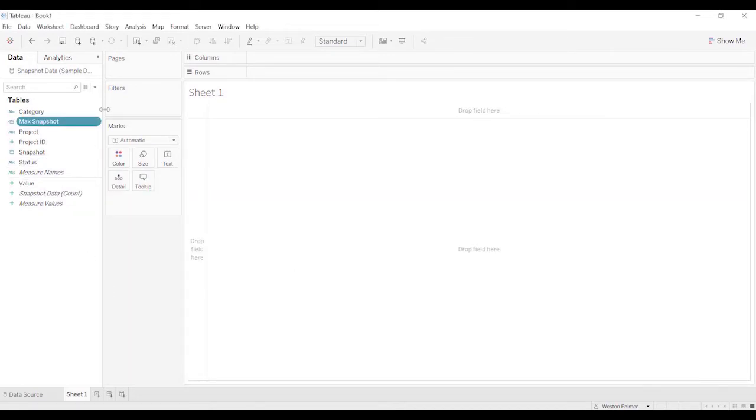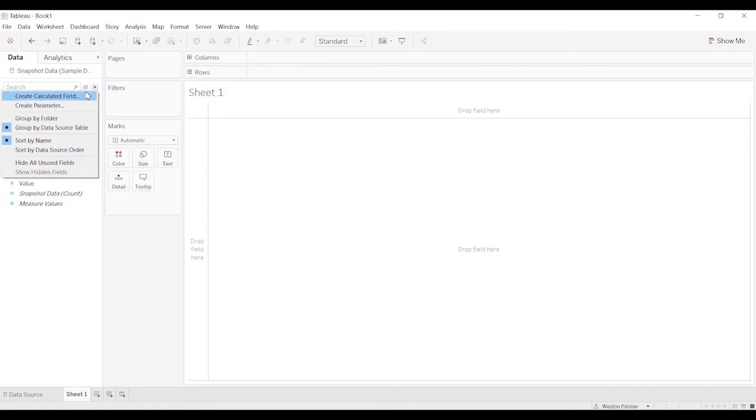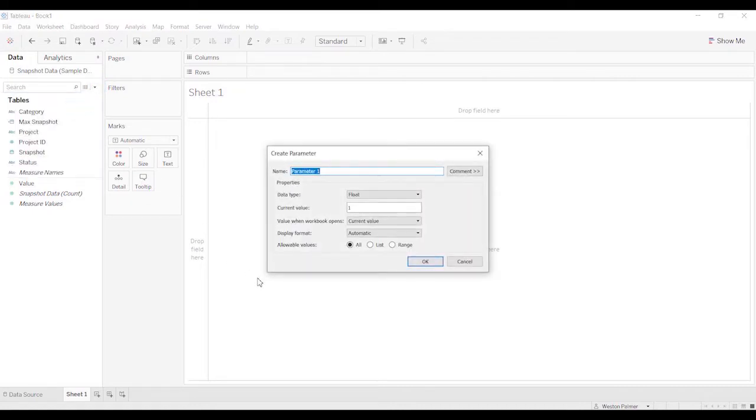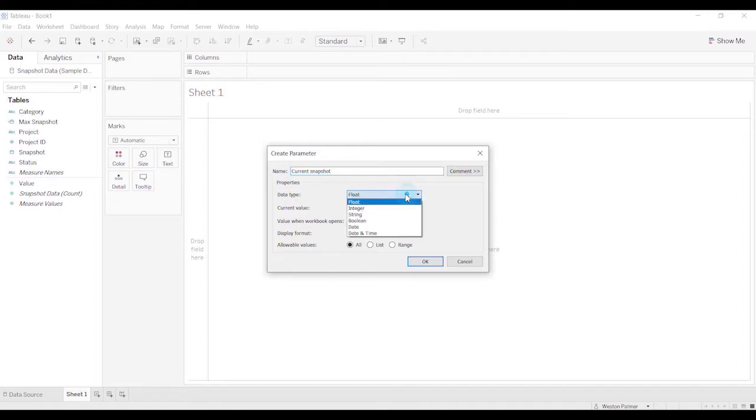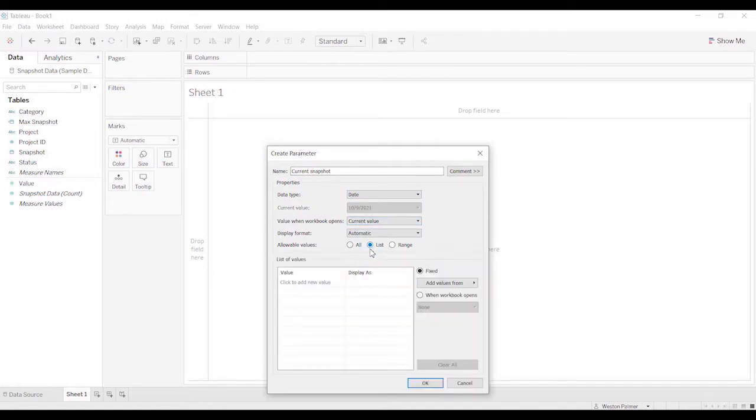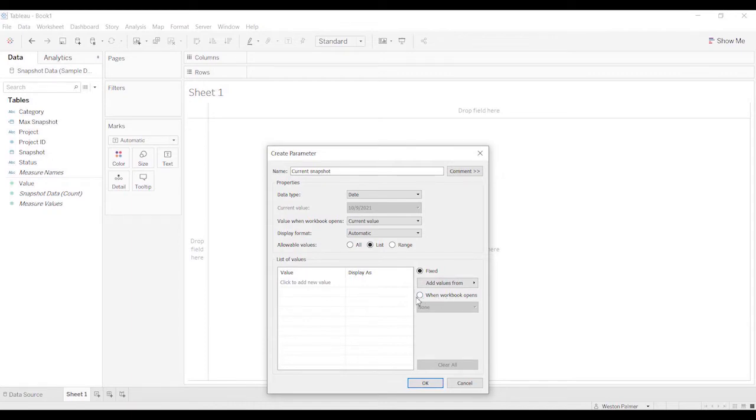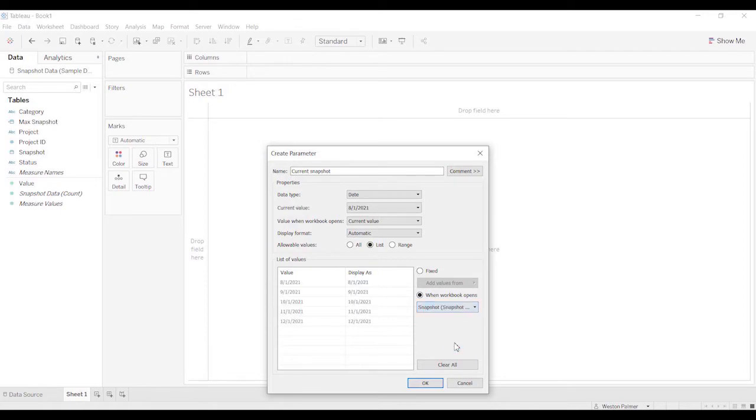Now the next thing I'm going to do is create a parameter because you may not always want to just look at the most recent snapshot. Although I'm going to call this current snapshot just because it works for me. I'm going to change the data type to date. We're going to skip this for a second and go list. Now this is something new that's in Tableau 2020. Instead of using fix, you can now come down here and say when the workbook opens, you want to populate it with the snapshot. As you add new snapshots, it will auto populate into this field, which is totally awesome.